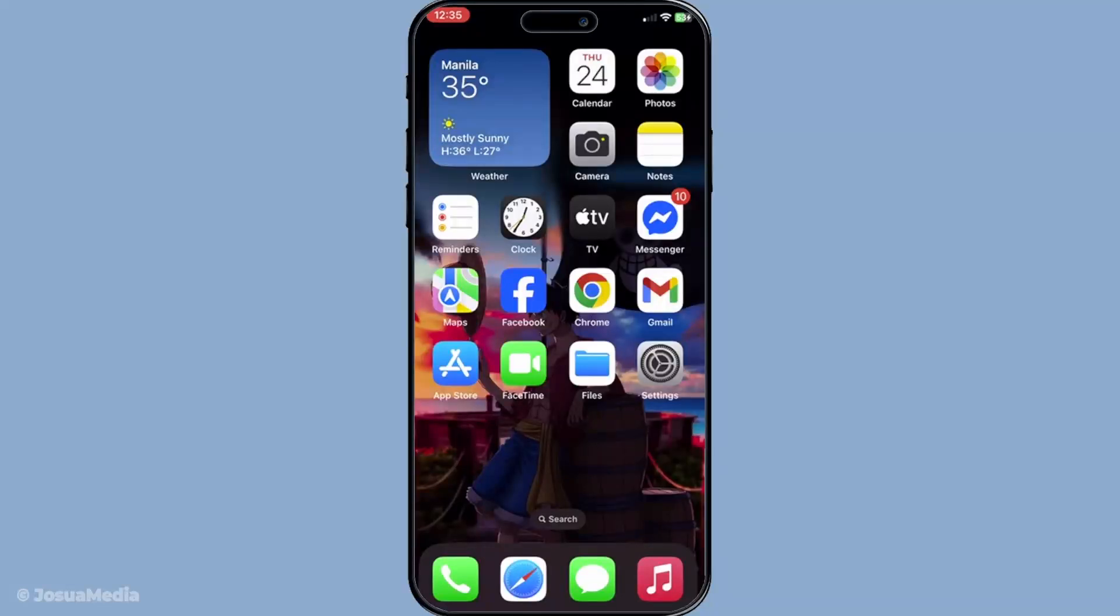In today's video I'm going to teach you how to recover iMessages from iCloud. If you've accidentally lost some important iMessages don't worry. With iCloud you have a couple of methods to retrieve your lost messages and we're going to walk through them together step by step.